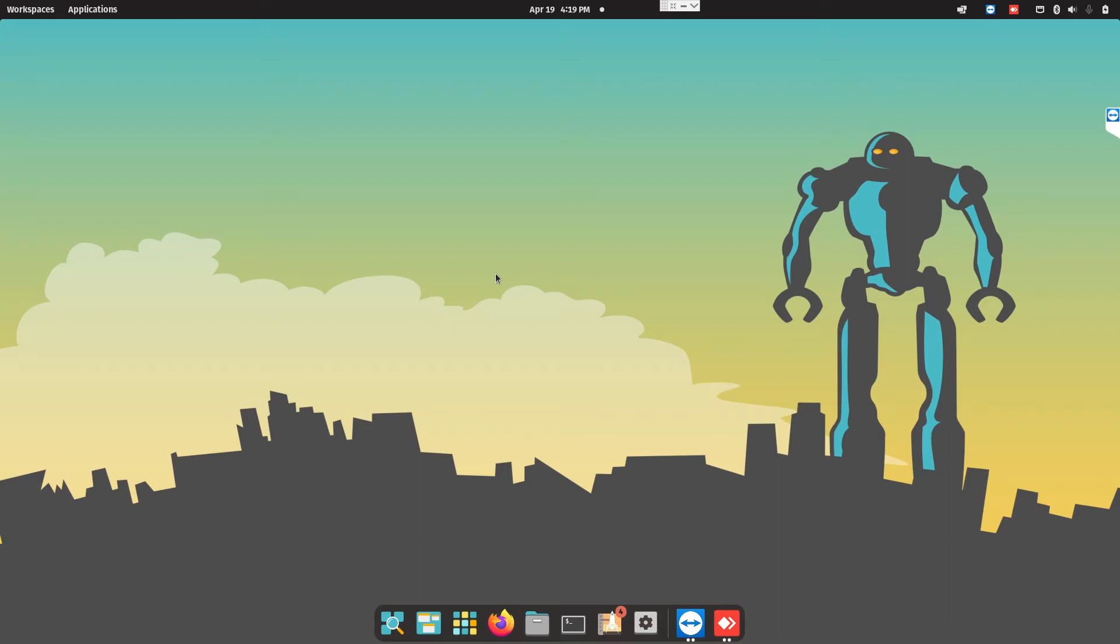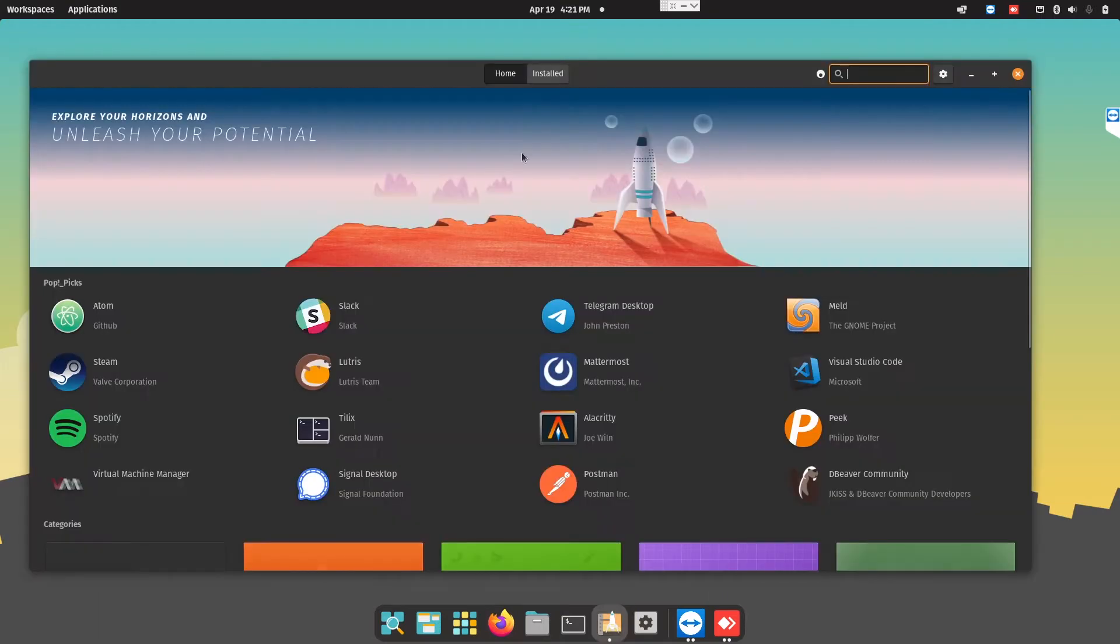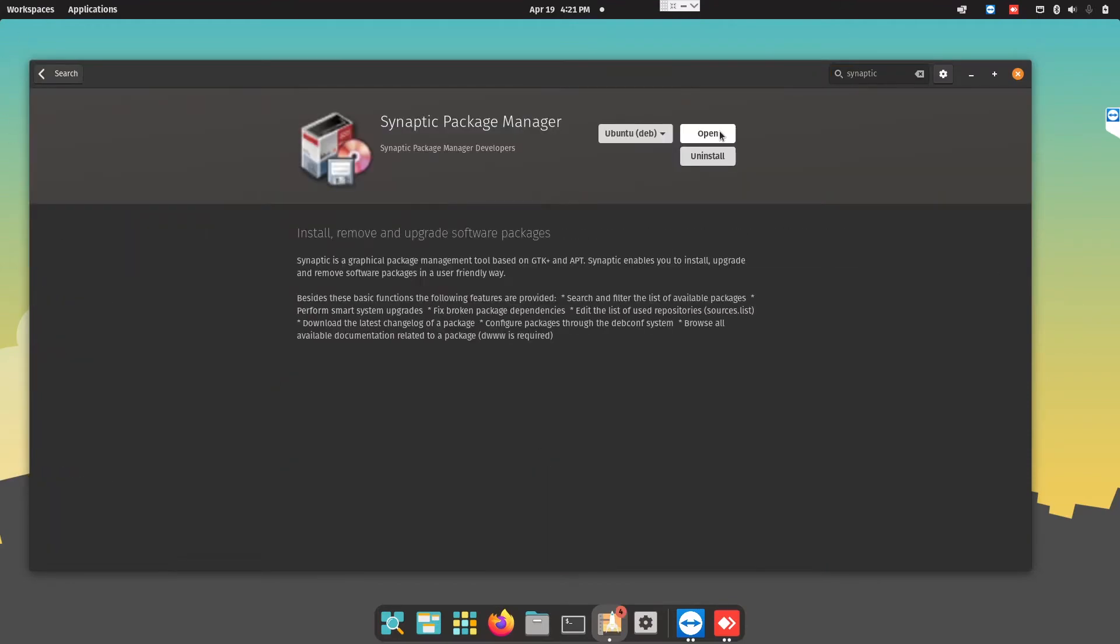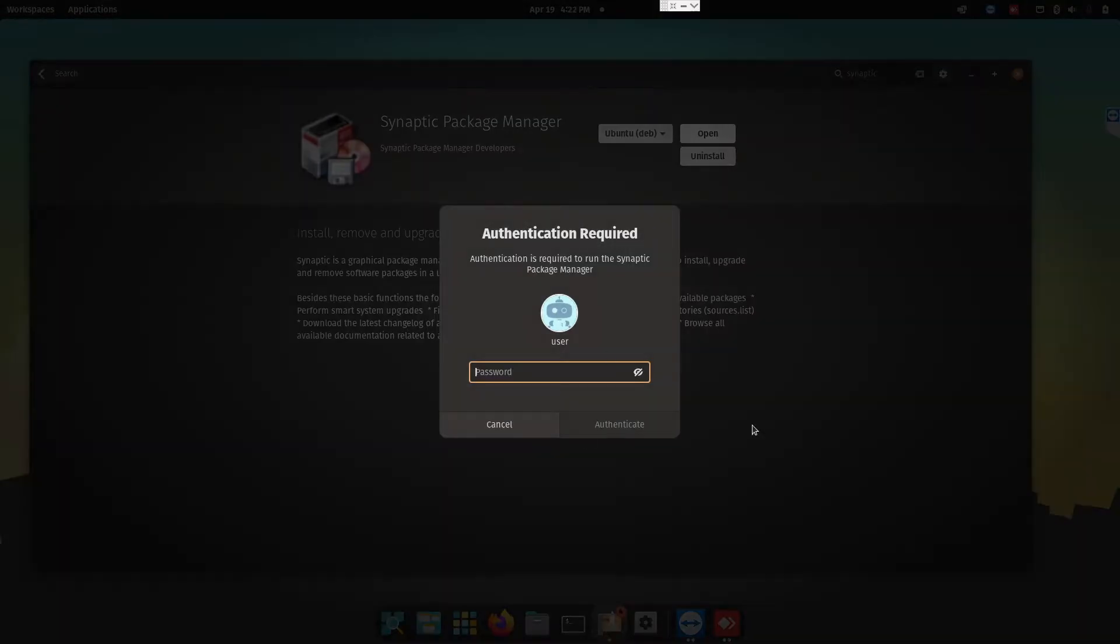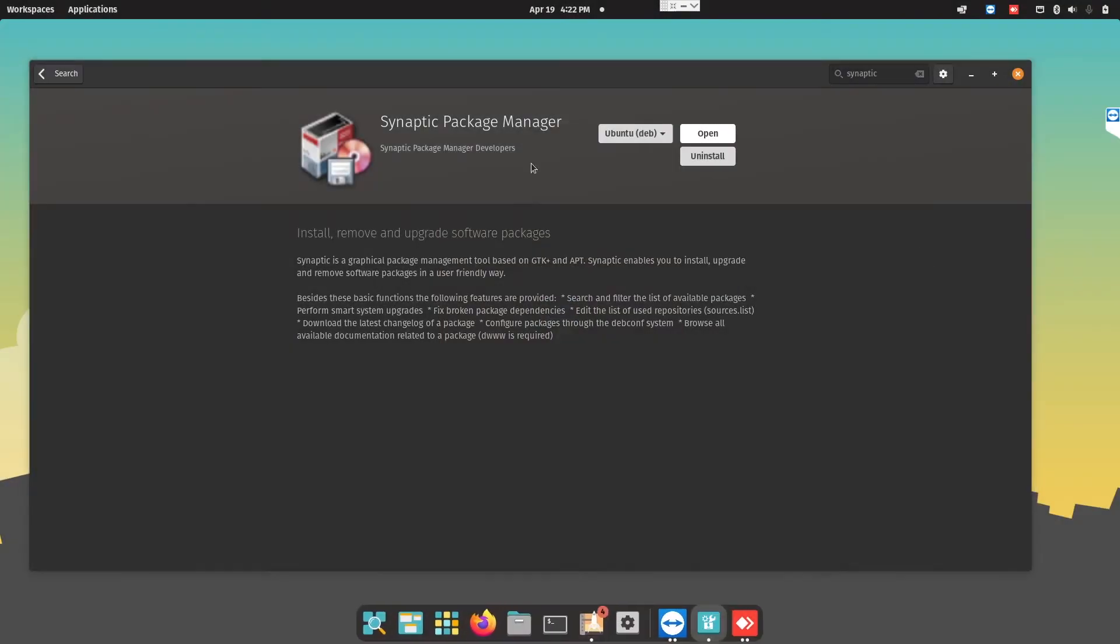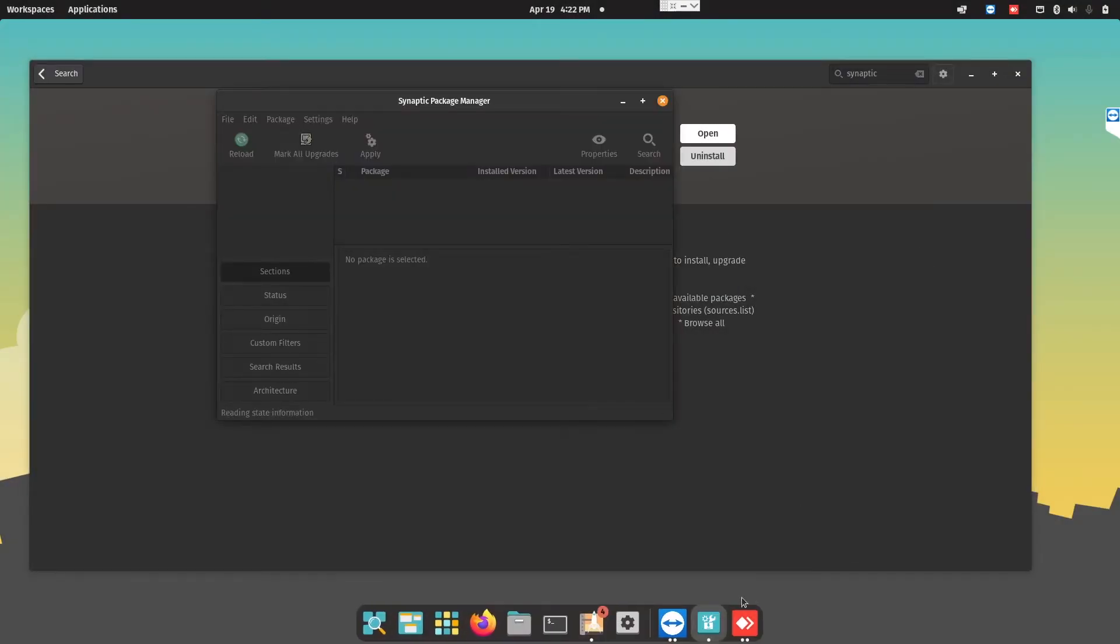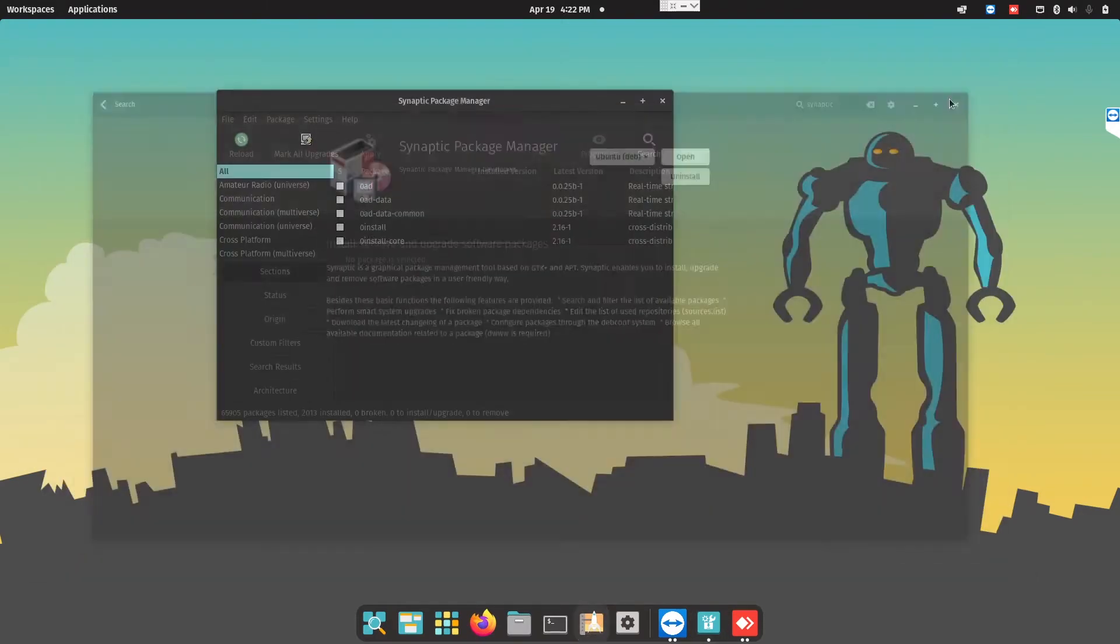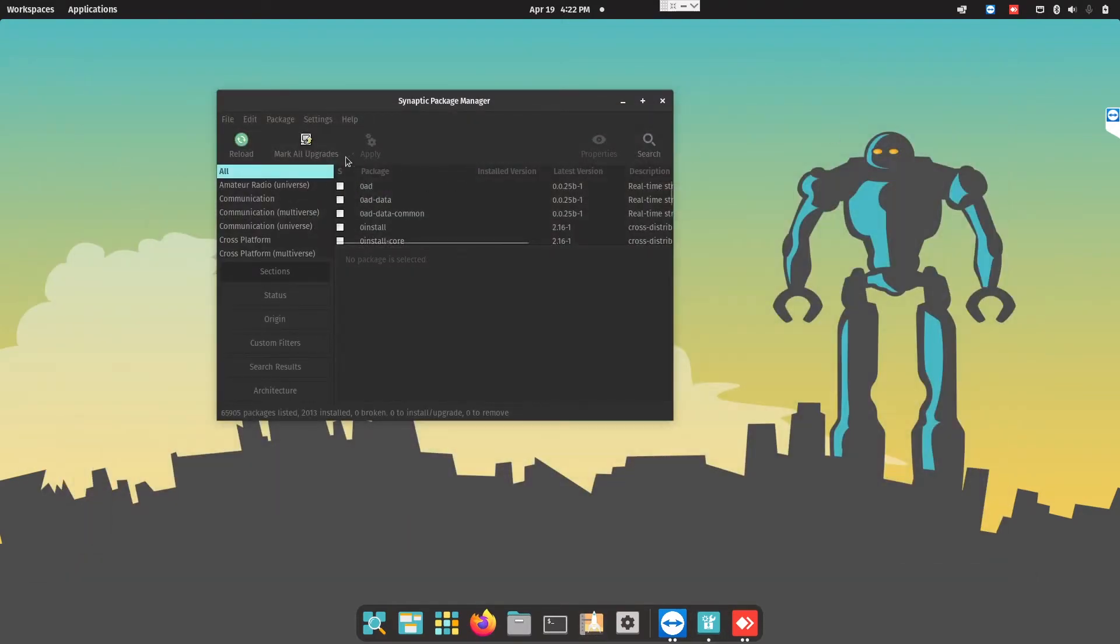We're going into the Pop Shop. The Pop Shop is everything and anything we need. So now we're going to find Synaptic Package Manager. All you need to do is open it, and then you will see this Synaptic Package Manager.